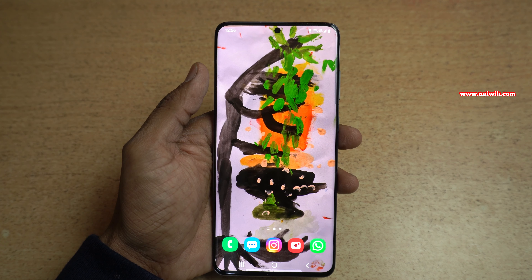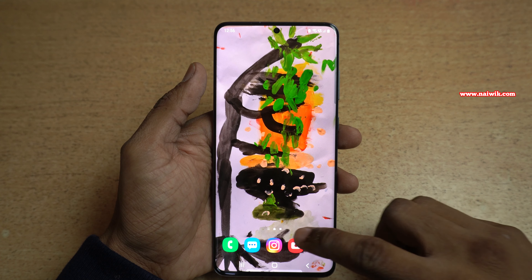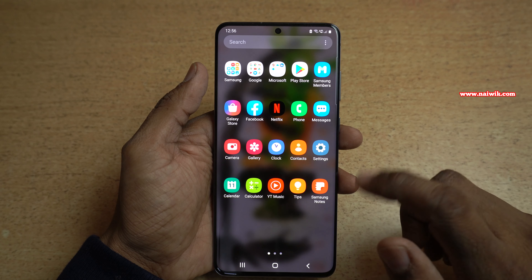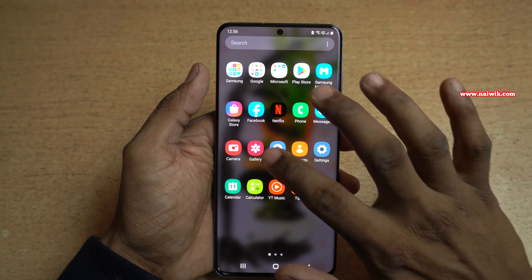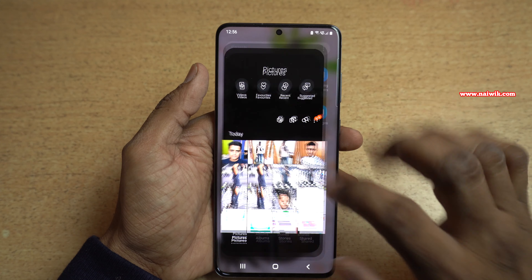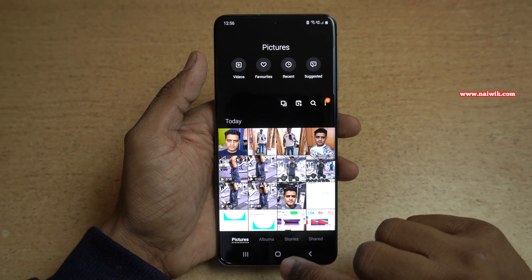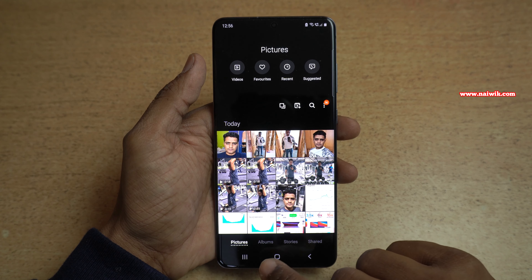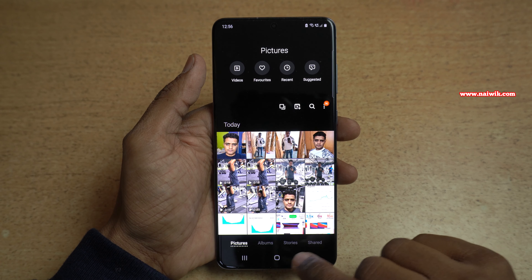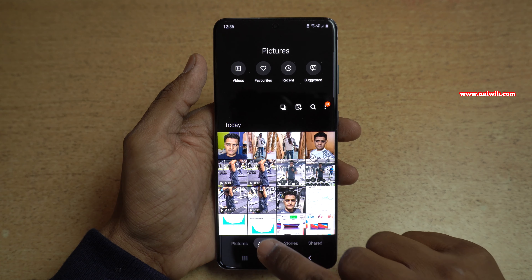To hide photos or videos, you need to open the gallery on your phone. Here is the gallery. At the bottom you can see Pictures, Albums, and Stories. You need to click on Albums.